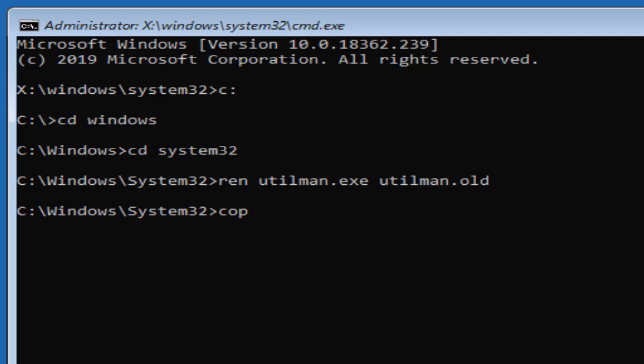And then what we're going to do is copy cmd.exe and we're going to call this file utilman.exe.